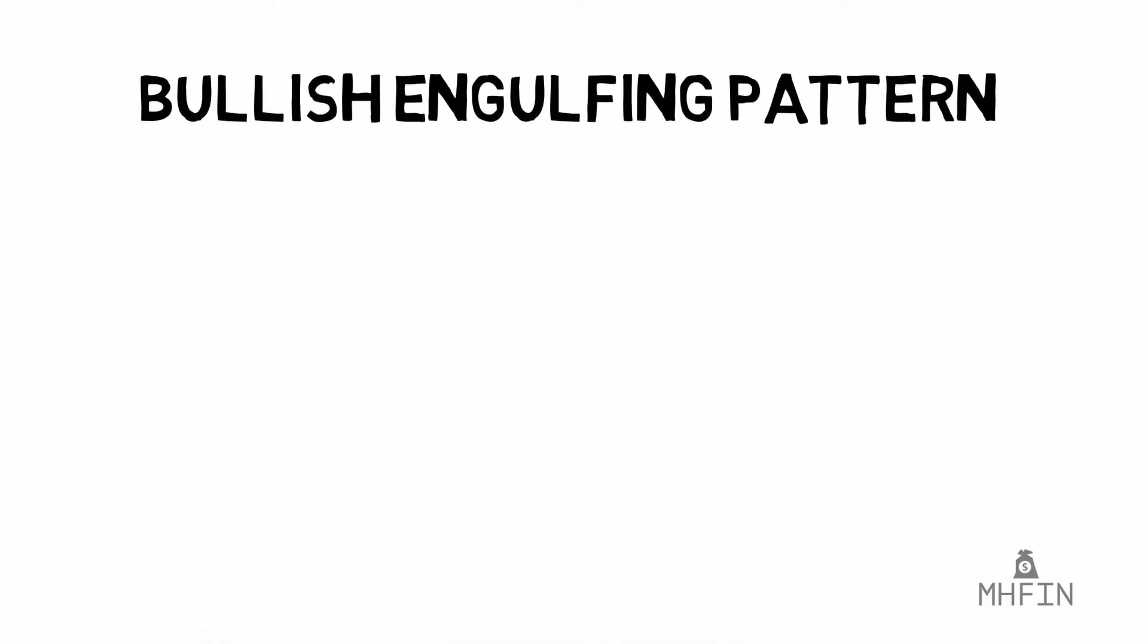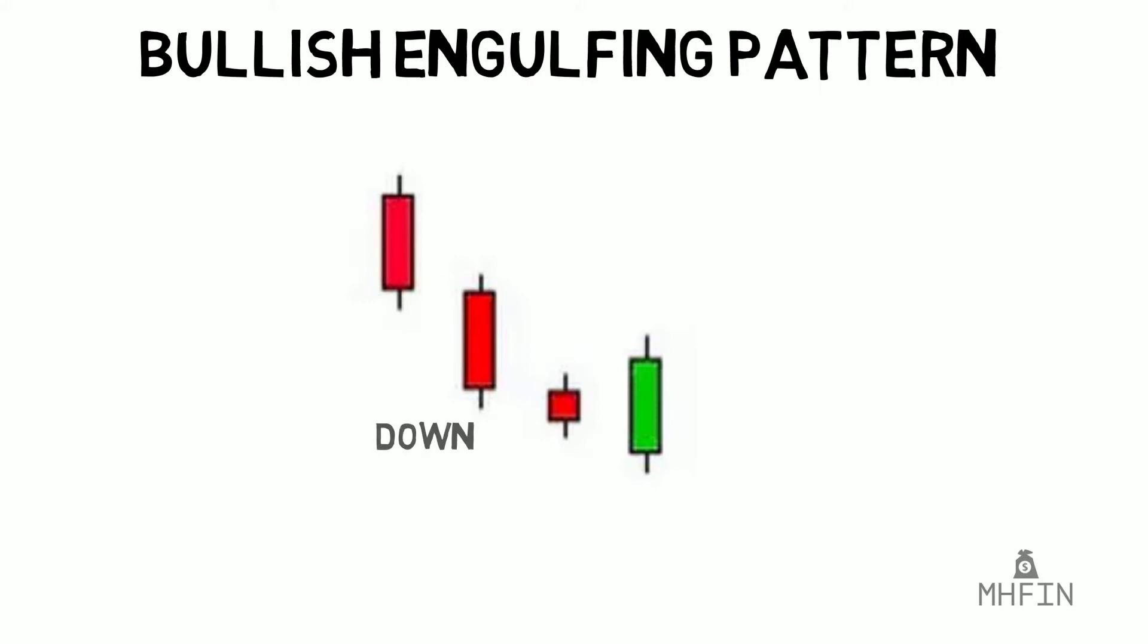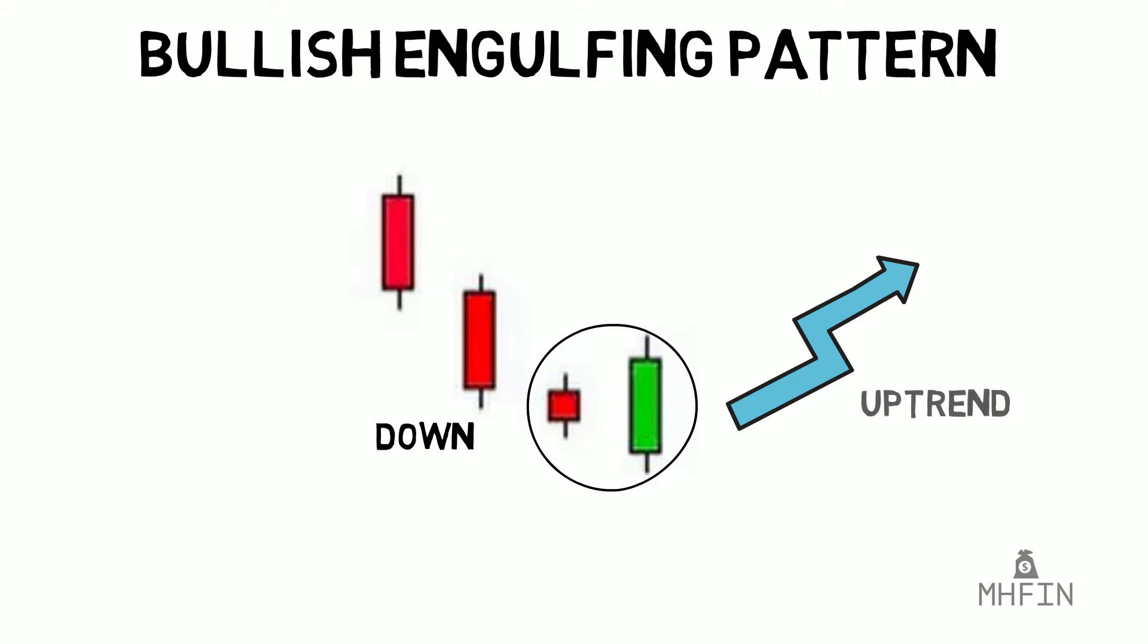Bullish engulfing pattern on the other side forms when the market buyers are beginning to outpace sellers. This is reflected in the example below. As you can see, a continued downtrend with three red candlesticks is brought to an end after a small red body is engulfed by a long green body. This could be a signal for a reversal, indicating a continued rise in price following this scenario.